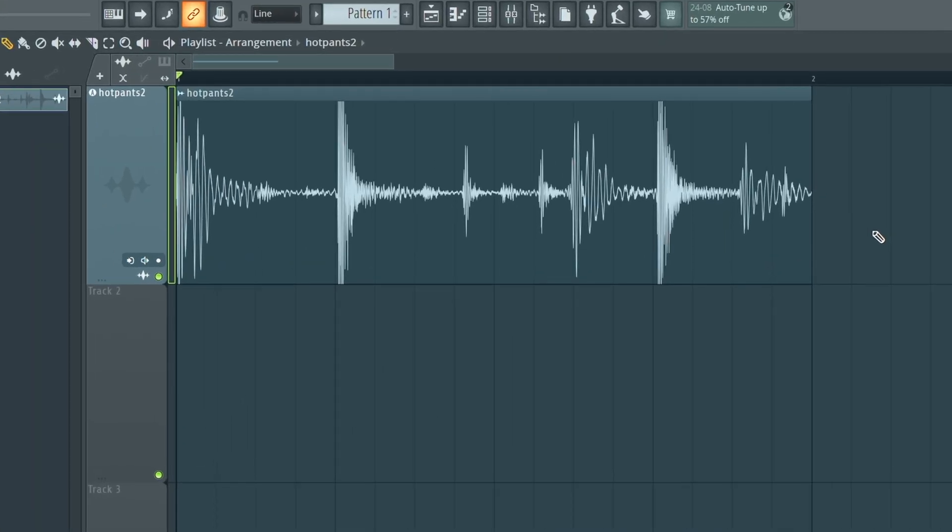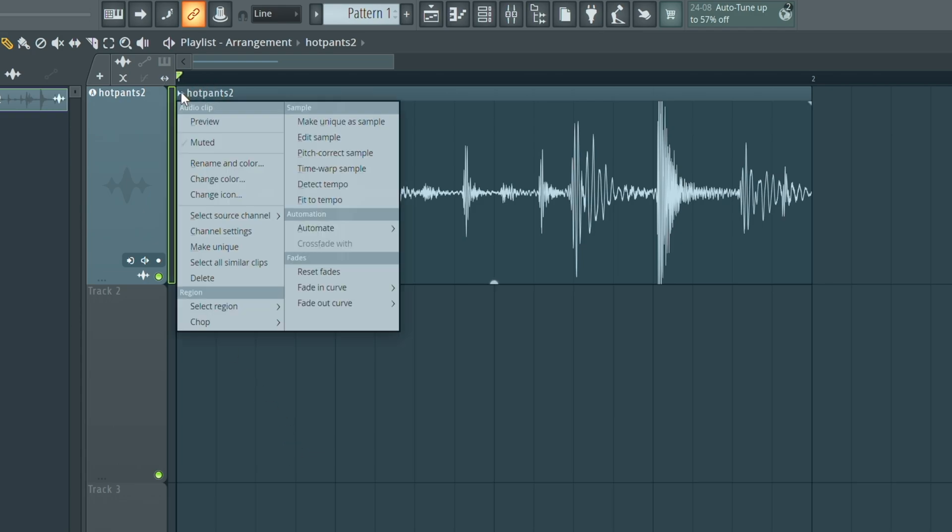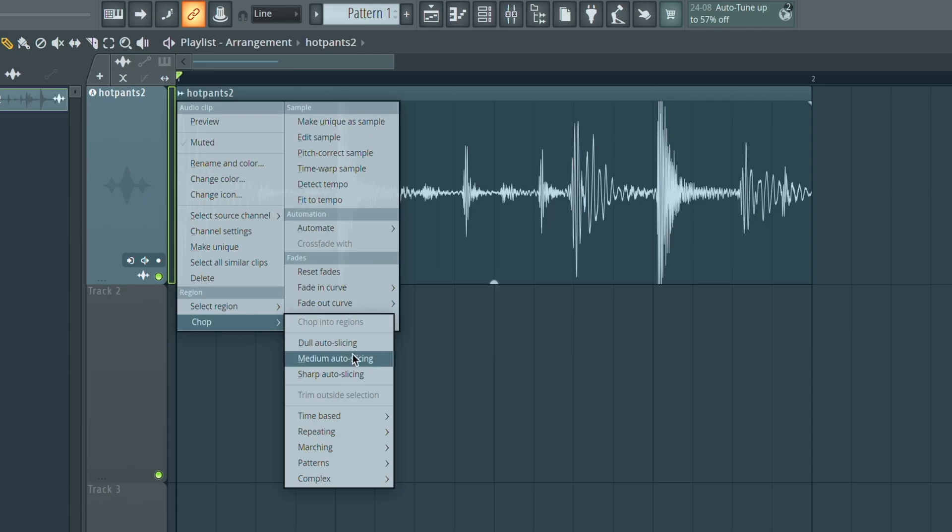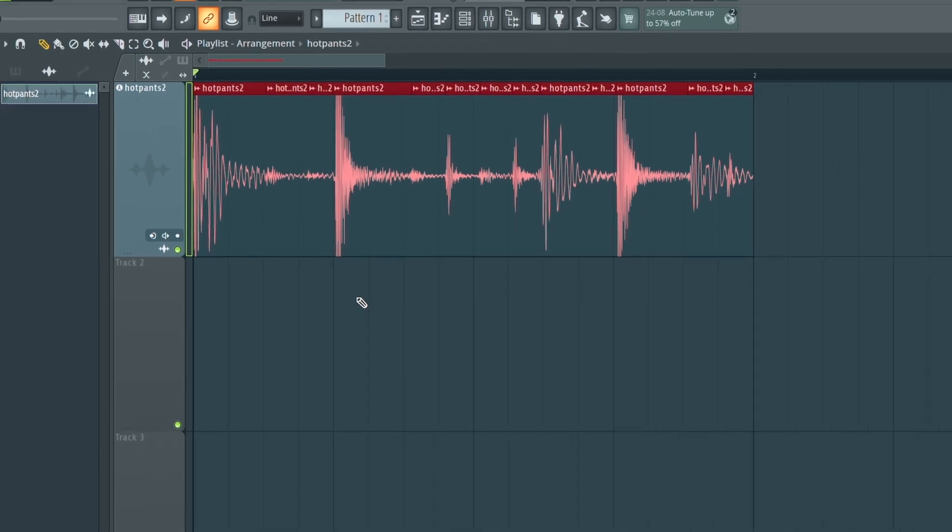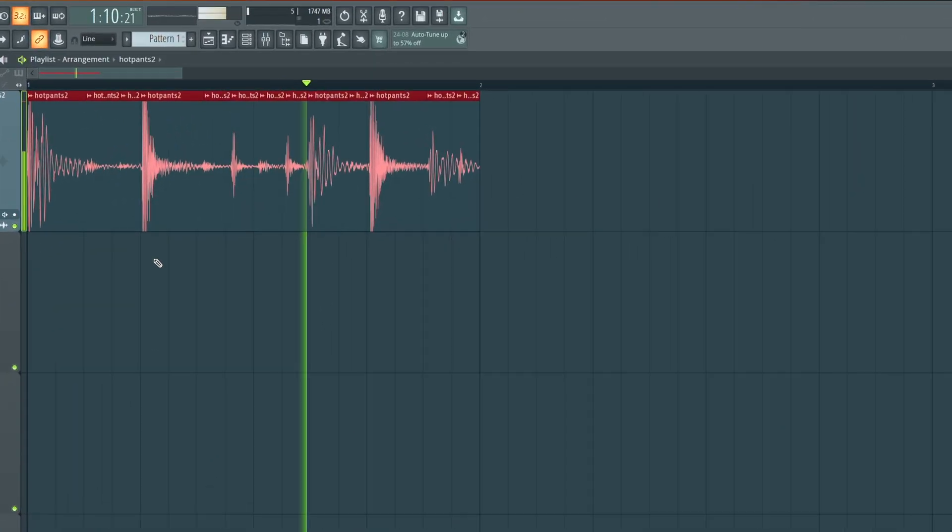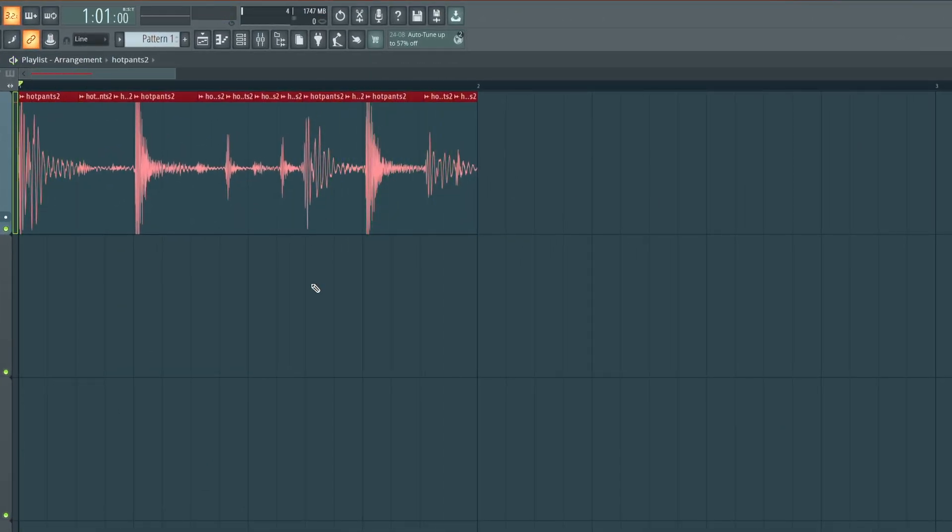So let's chop the break up and we don't even have to do anything technical here. We're going to click on that little icon again like we did before, scroll ourselves down to chop, hit medium auto slicing and boom. That's chop the break into a bunch of slices for us but it sounds exactly the same on playback.